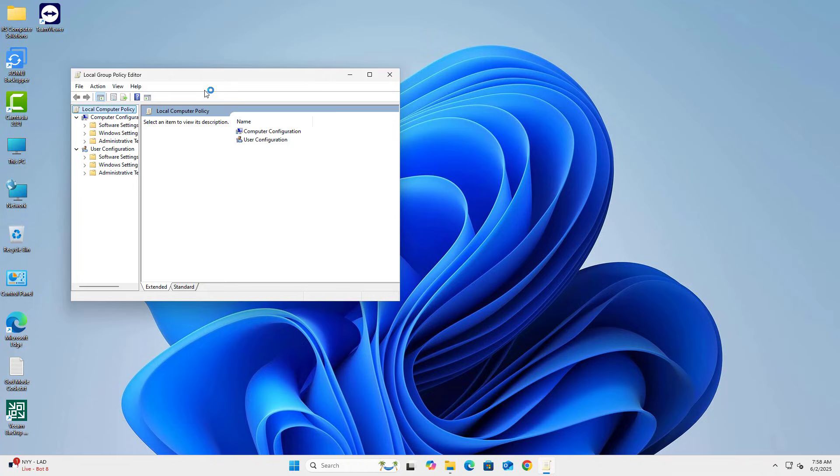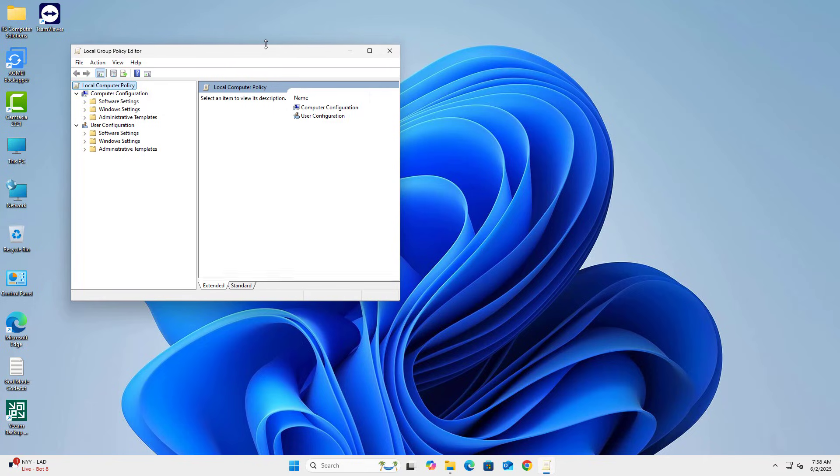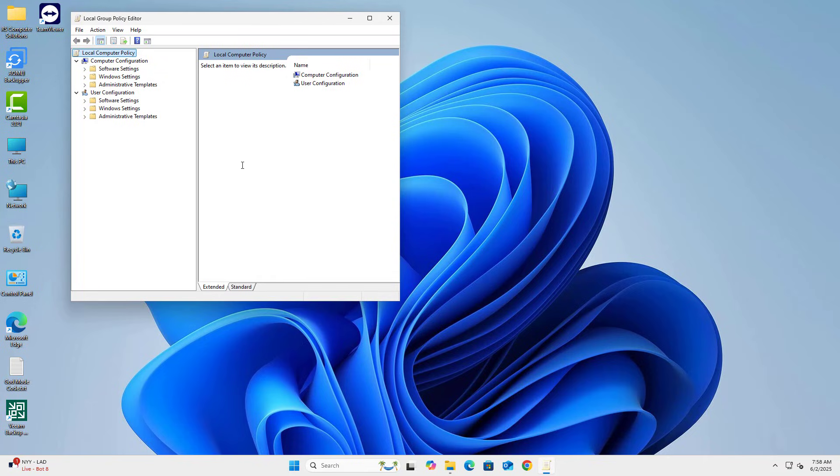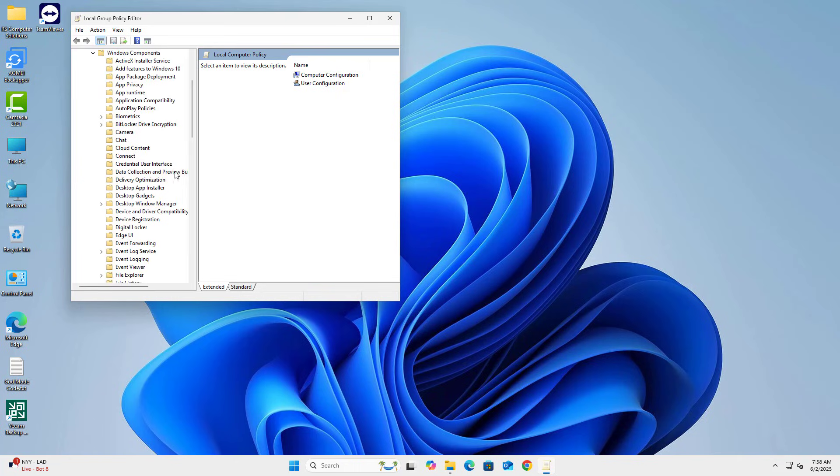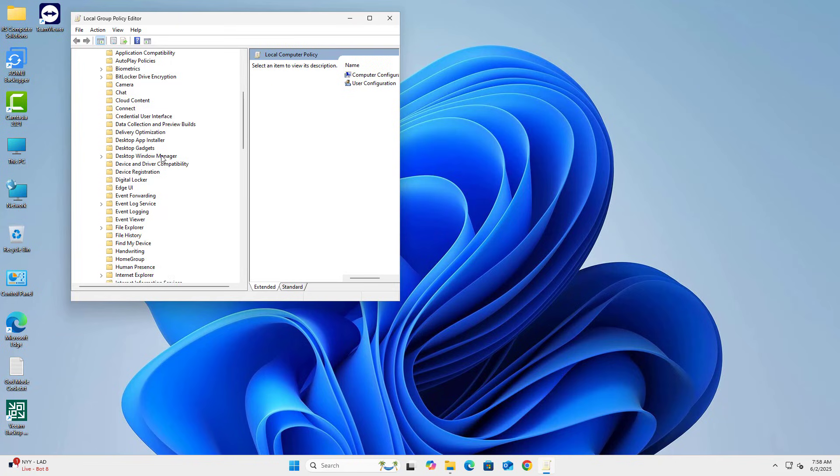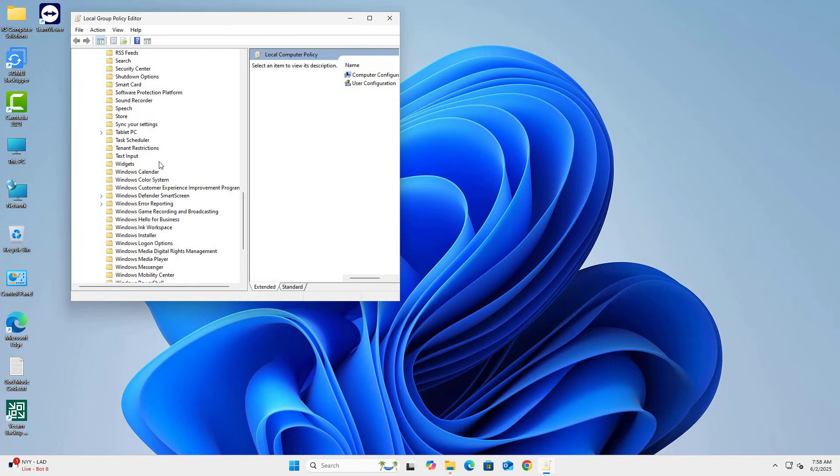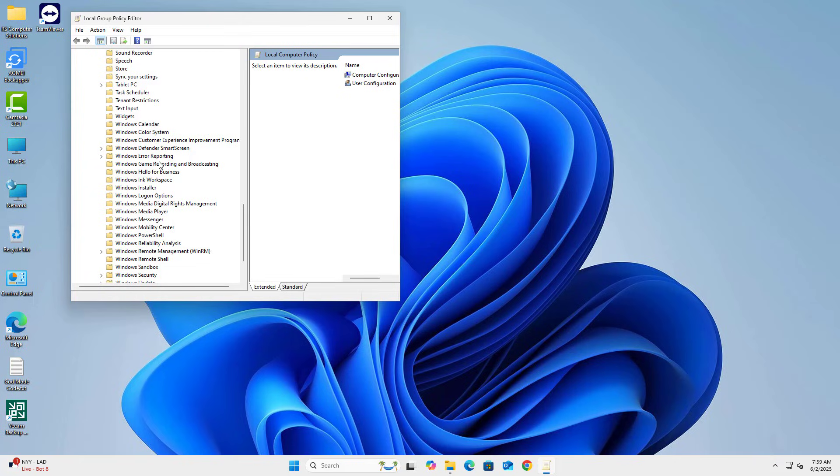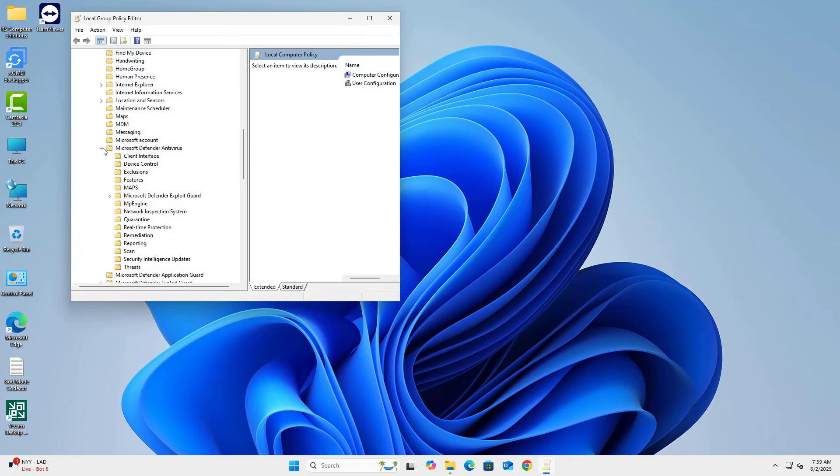Step 2. Navigate to Defender Settings. Go to Computer Configuration. Expand Administrative Templates. Click Windows Components. Click Microsoft Defender Antivirus.